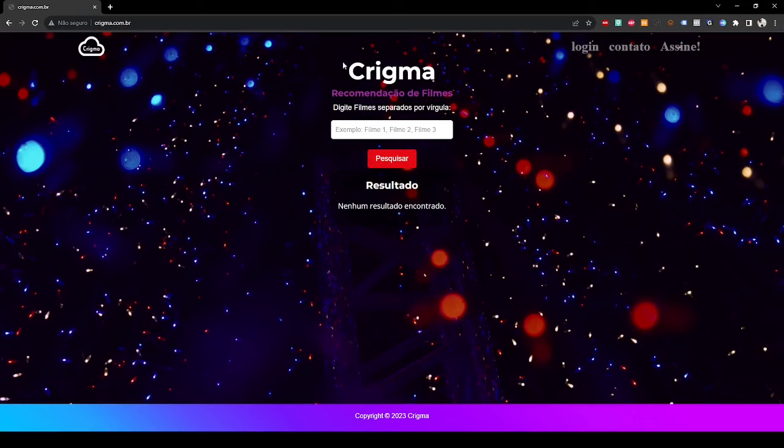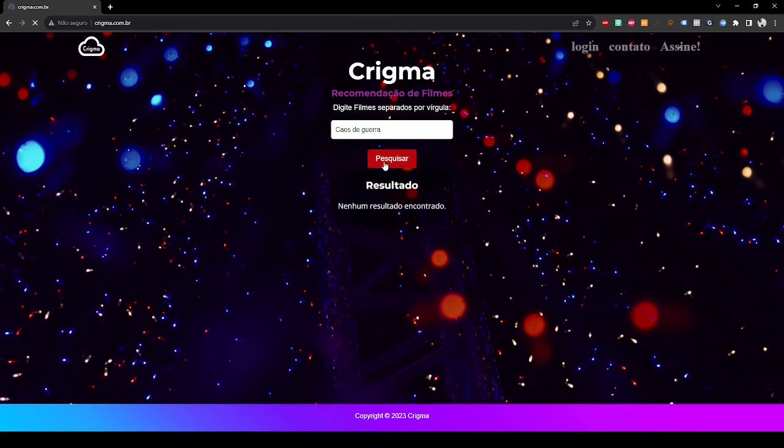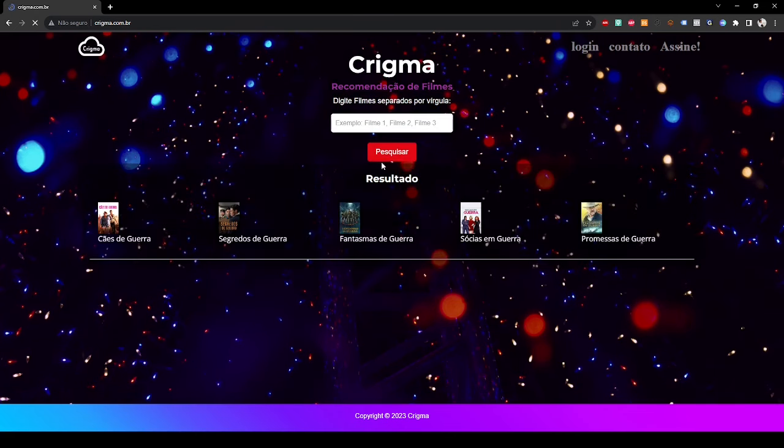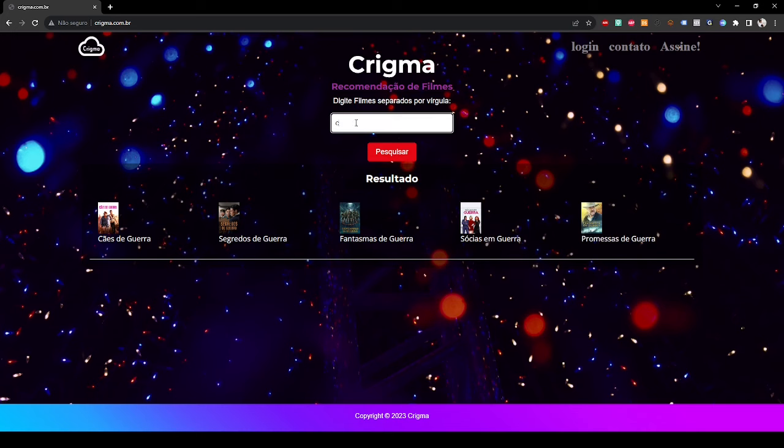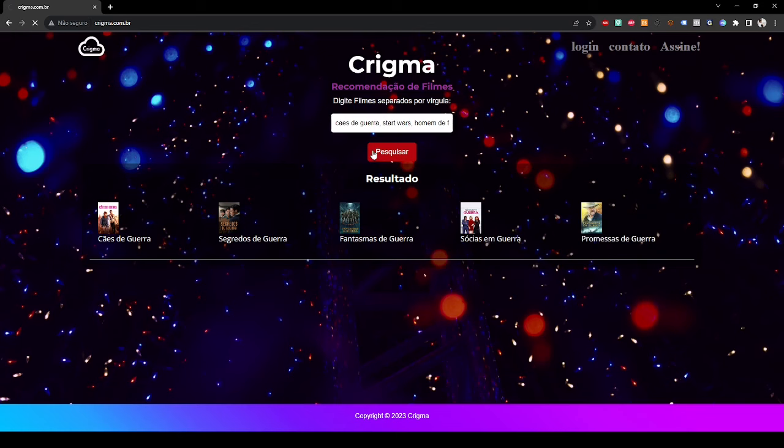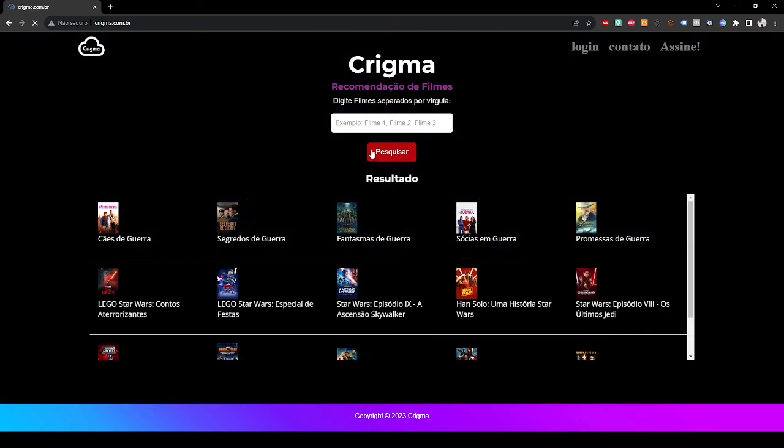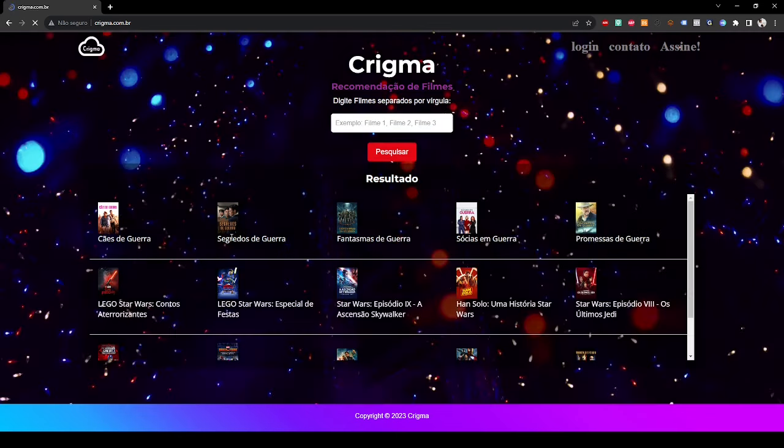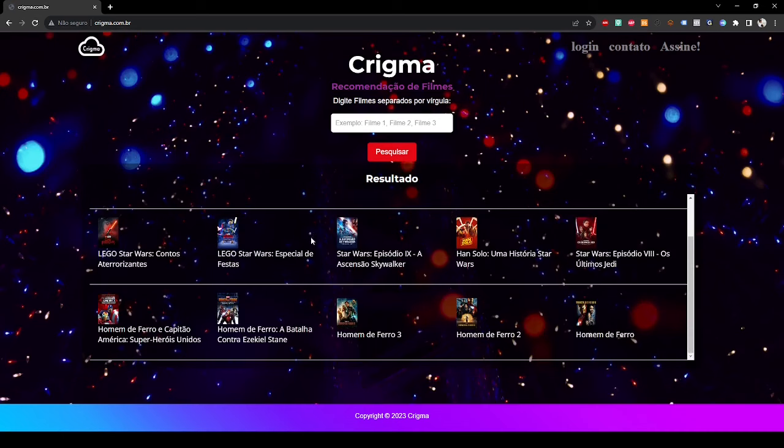This is our website Kregman where you can search for movie recommendations. For example, you can type here the movie that you want. Our website is going to give you some recommendations. If you want to search more than one movie, you can separate it by commas.